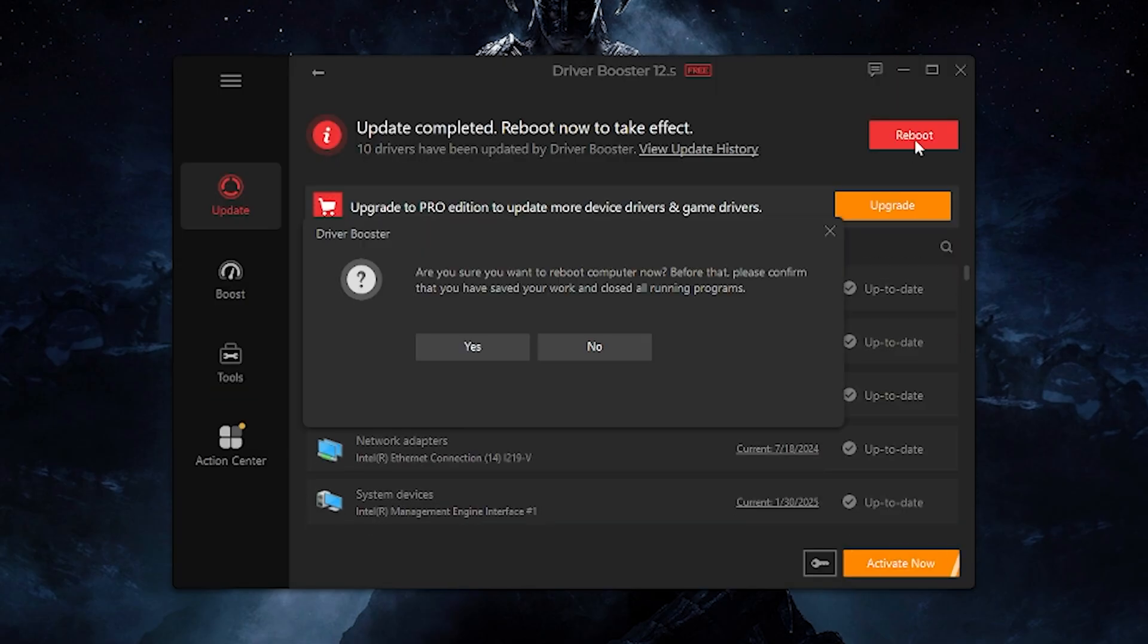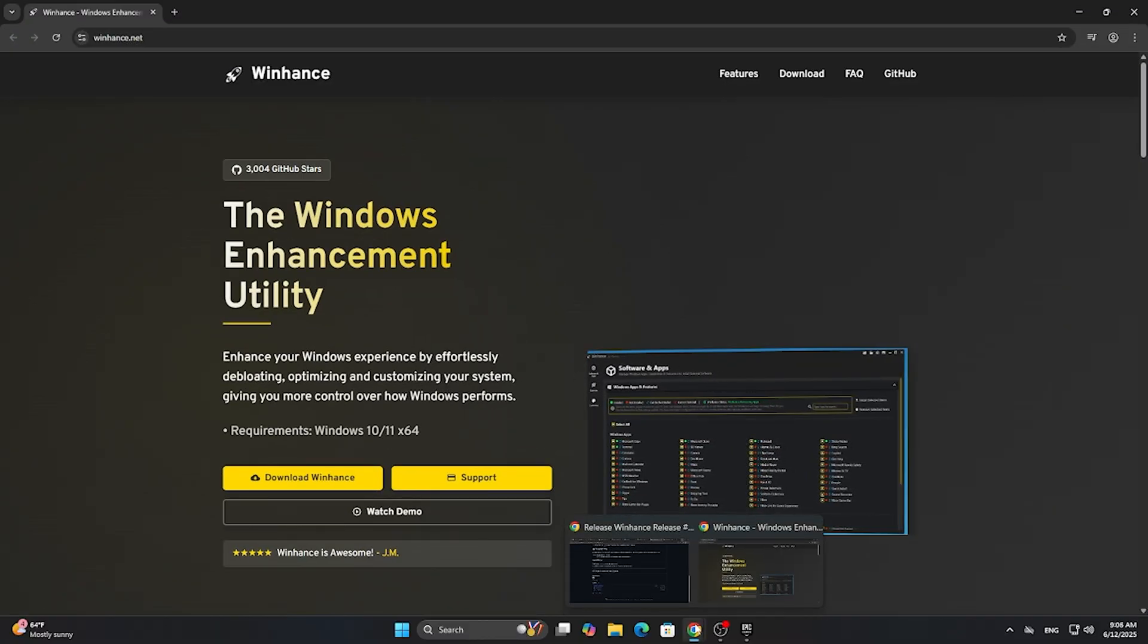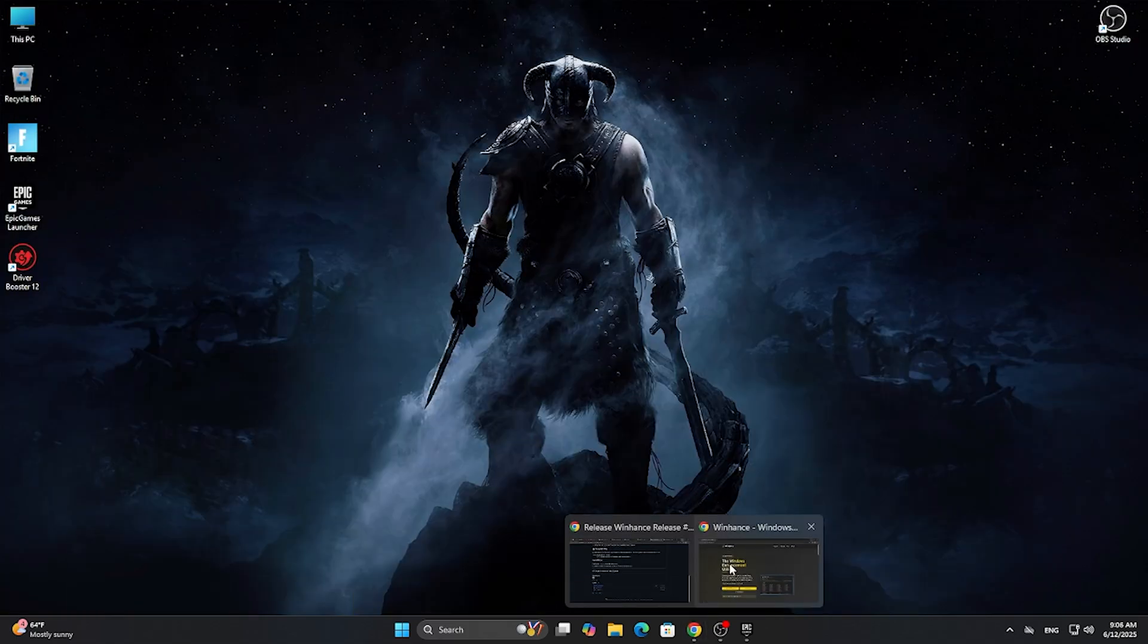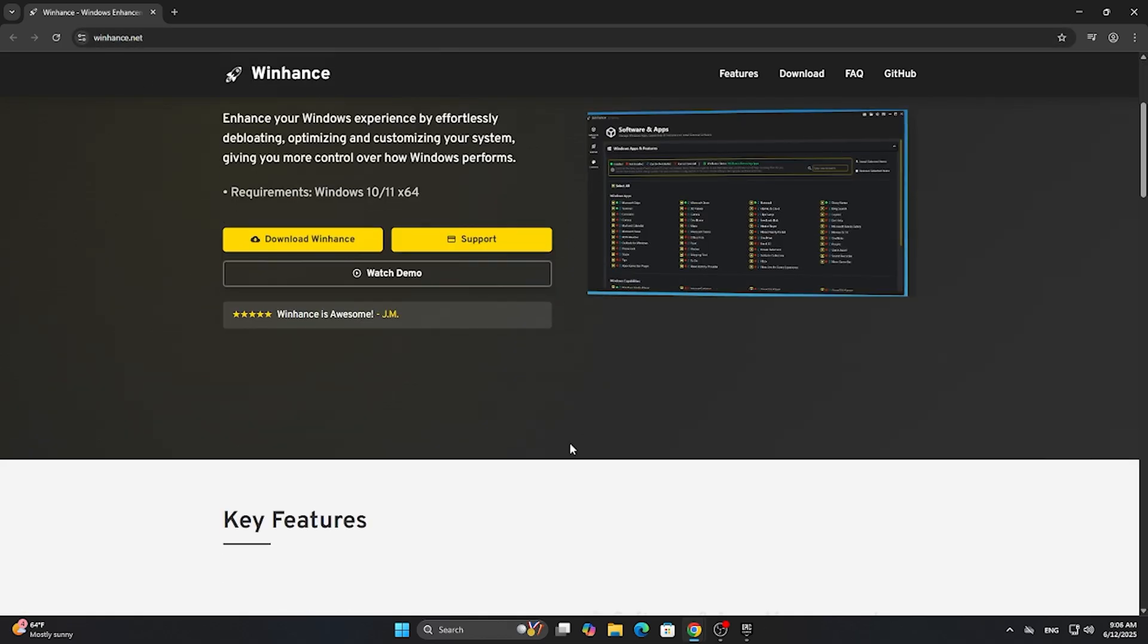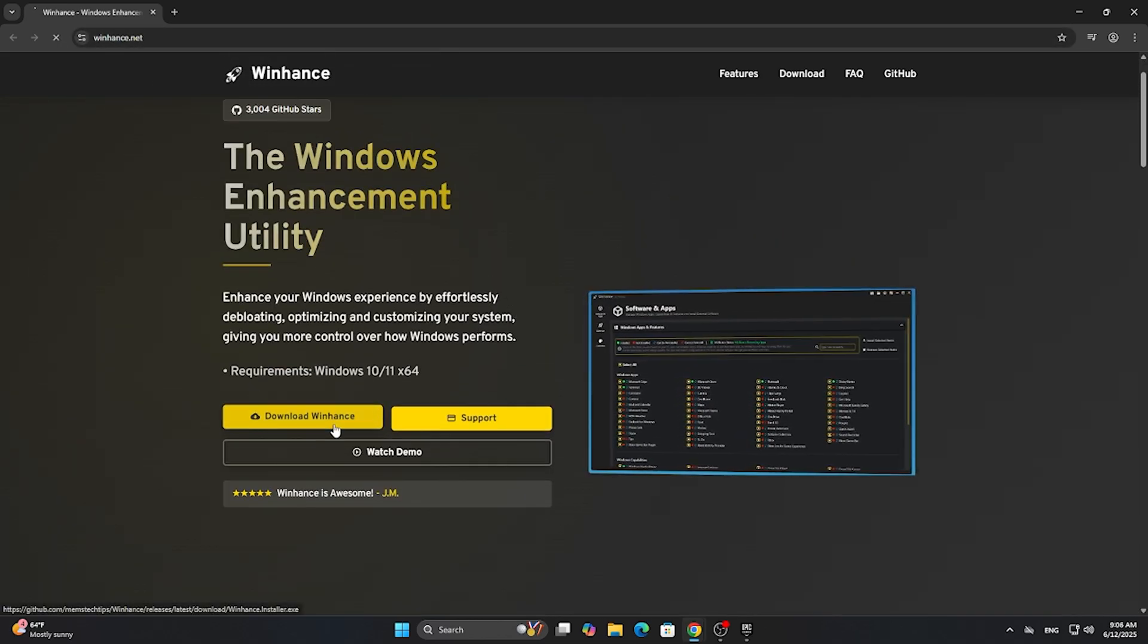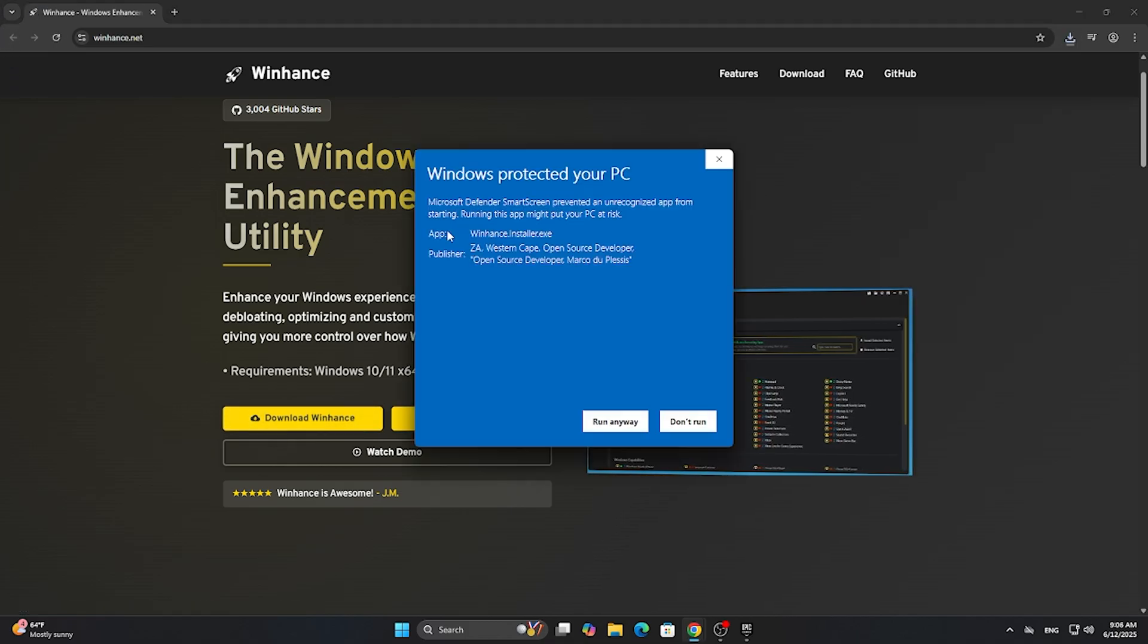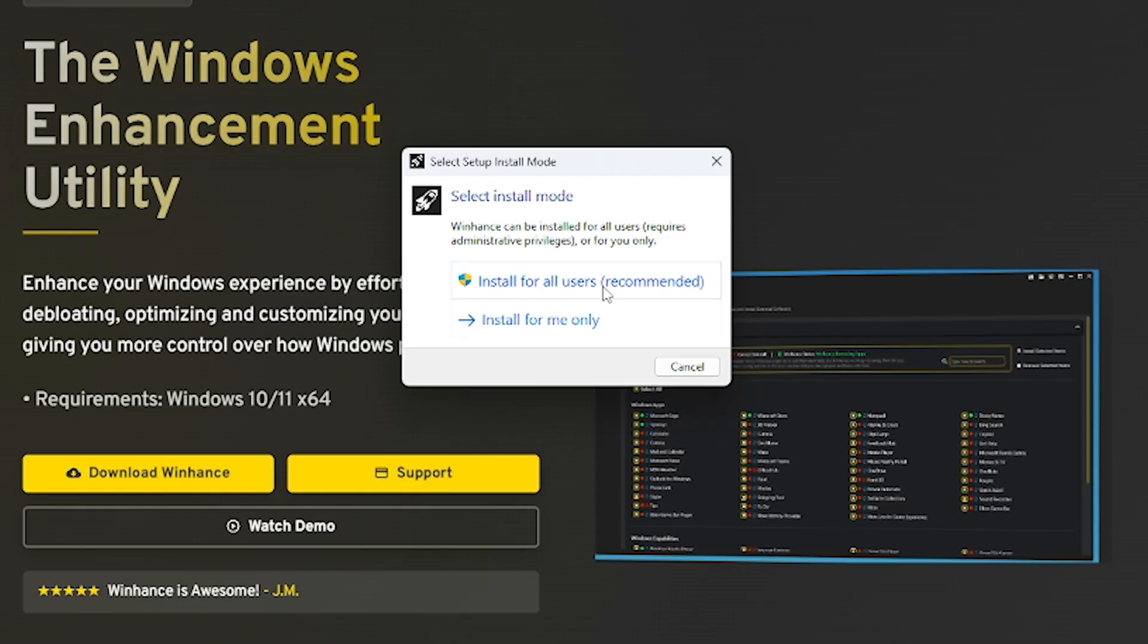Now we need a really nice free and open source application called Winhance. Link in description. This is the perfect application to enhance your Windows PC and make it free of bloatware and unnecessary Windows applications. Download and install it. If you get an error message from Windows, just click on run anyway and install for all users.